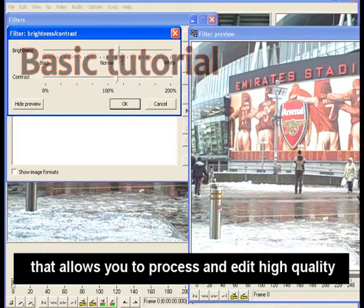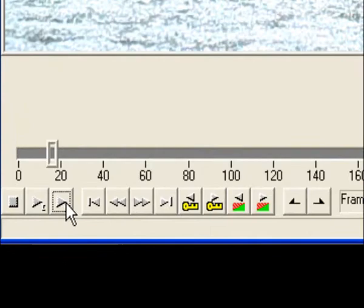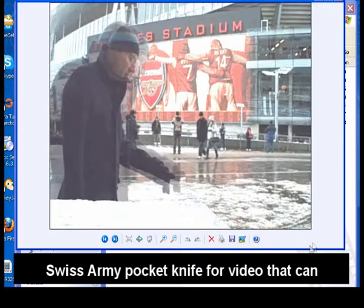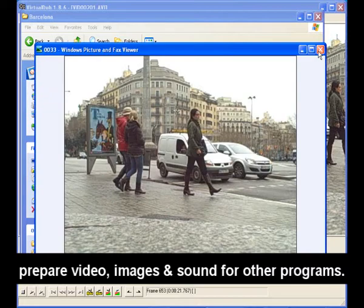Virtual Dub is a powerful Windows application that allows you to process and edit high-quality video in a number of very useful ways. While it looks fairly basic, it's a bit like a Swiss Army pocket knife for video that can prepare video, images and sound for other programs.